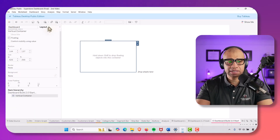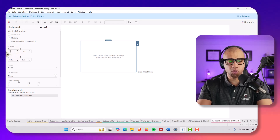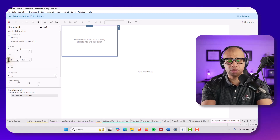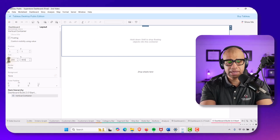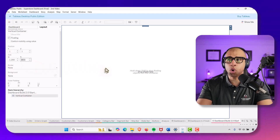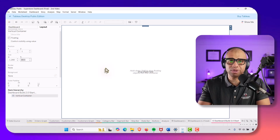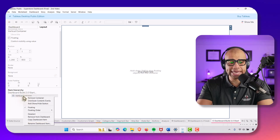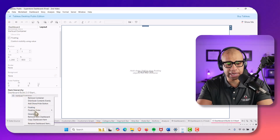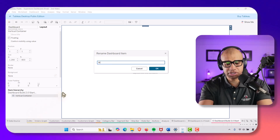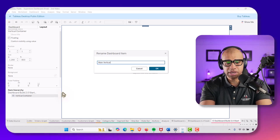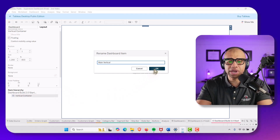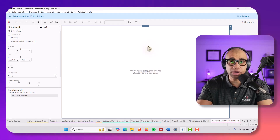We're going to go over to Layout and set the position to 1, 1. Then set the size to 1280 by 800 so it fills up the whole space. Let's go ahead and rename this container to 'Main Vertical.' This is going to hold all of our layout containers. I wish layouts were a little easier to do in Tableau, but we are where we are.